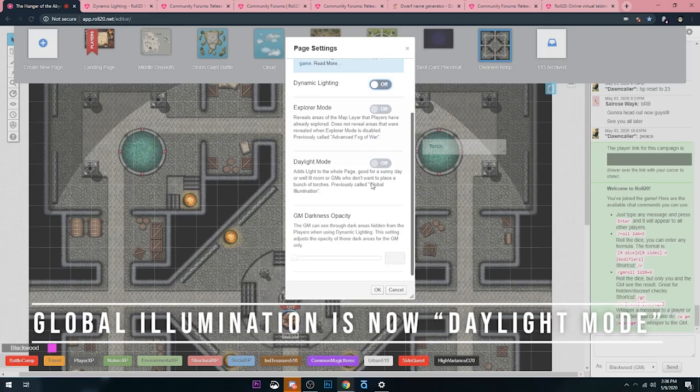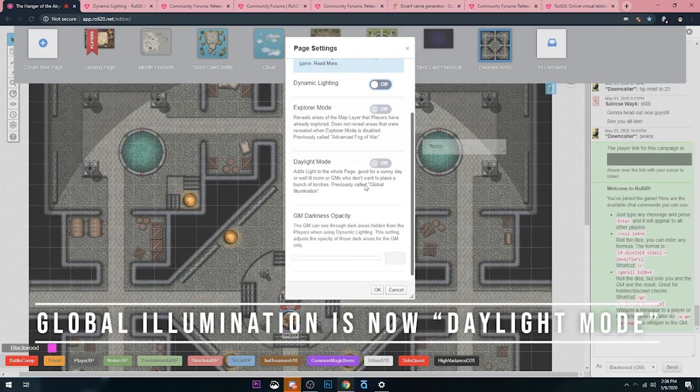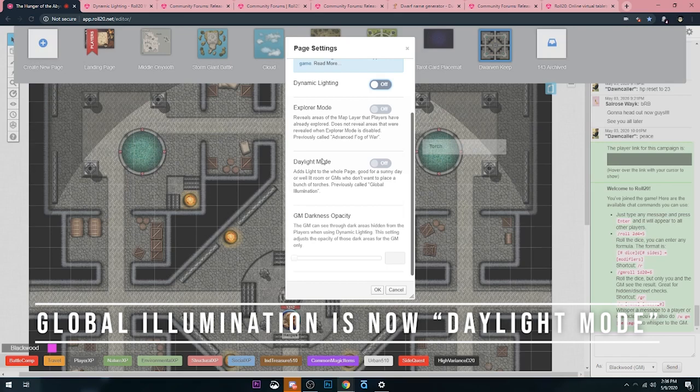Lastly, there's Daylight Mode. This used to be called Global Illumination, and this is super useful if you want a map to restrict sight for whatever reason. Maybe you're in a forest dungeon which is technically outdoors.